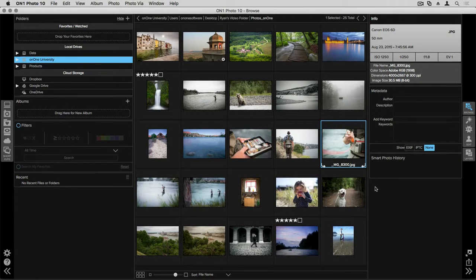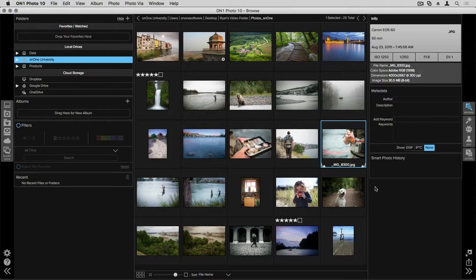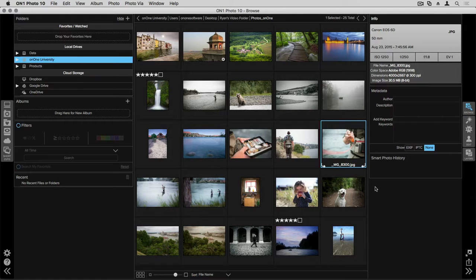Let's walk through the various features within the export module. Once you have your photo looking the way you want and you want to get that into a final format or state, you're going to want to use the export module. You can access the export module from Browse or the other applications within Photo 10. You get to the export module in the same way no matter what application you're in.